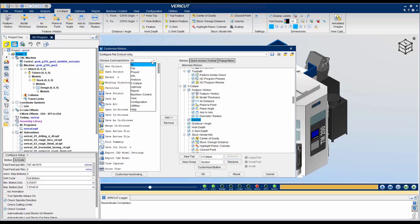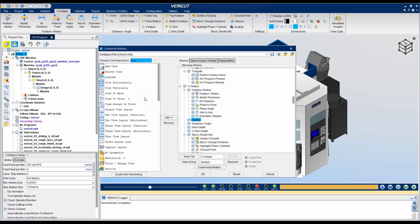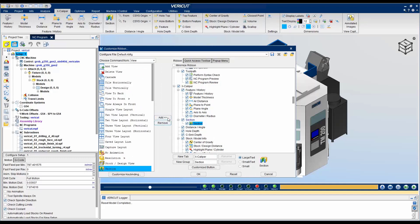You can filter the commands by using the drop-down at the top of the screen. Choose the command from the left-hand column and select Add.